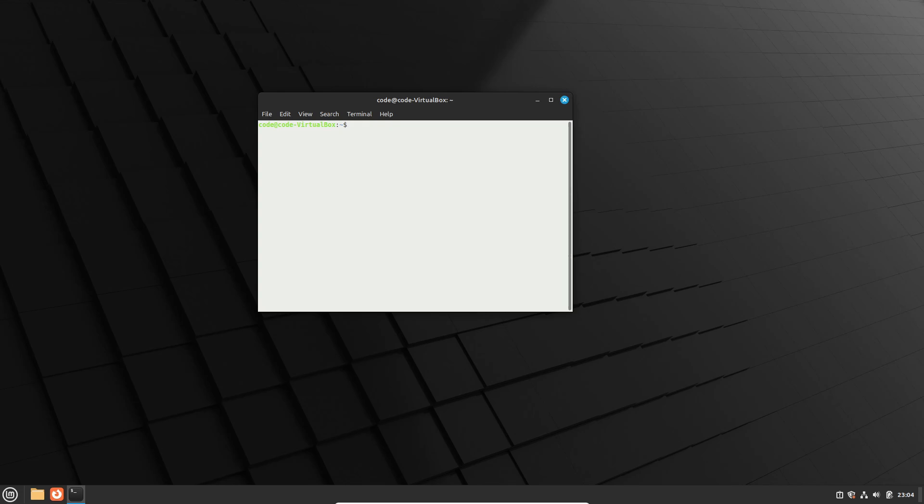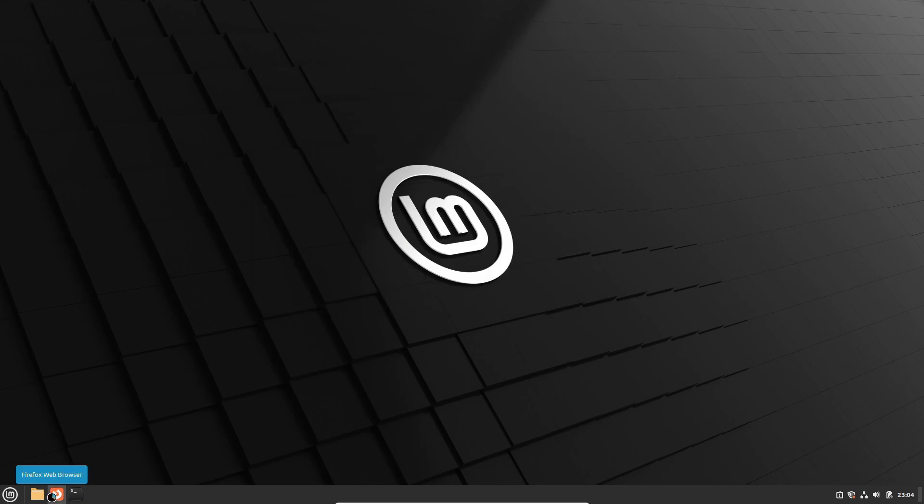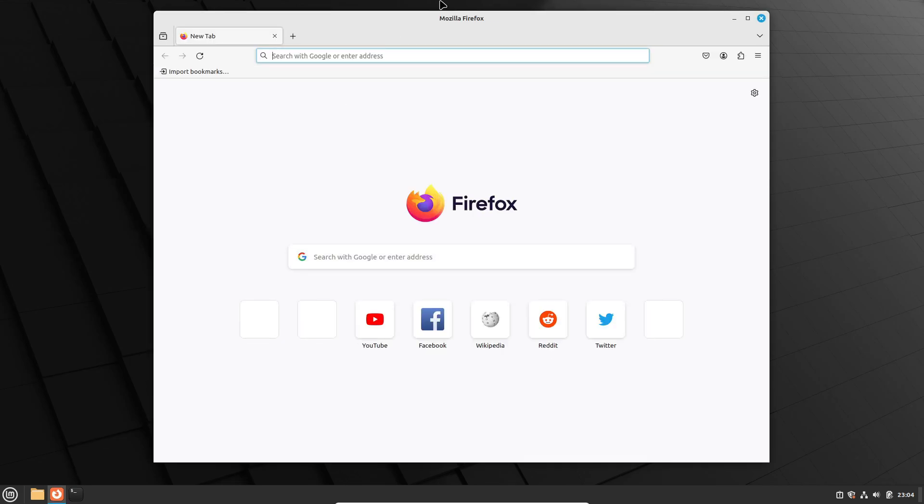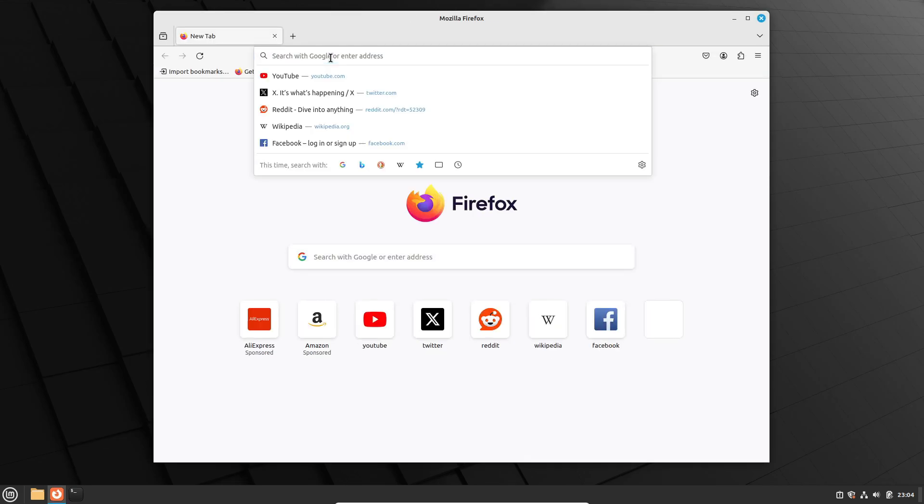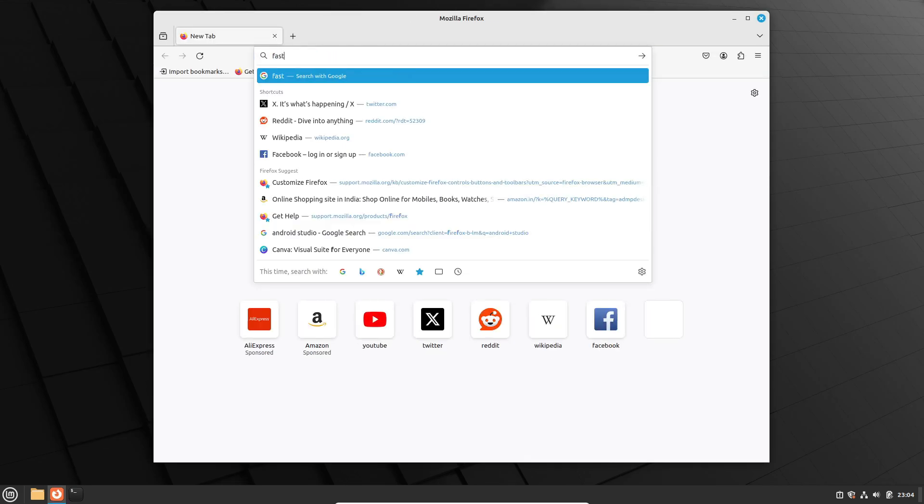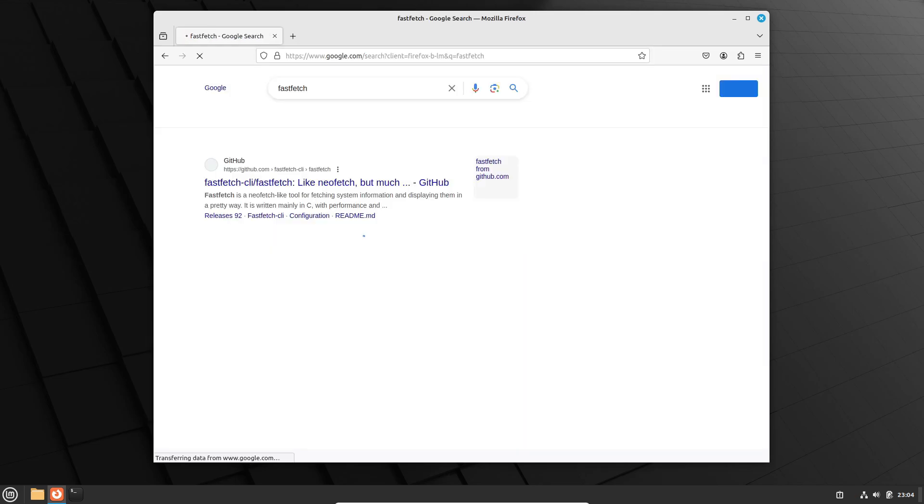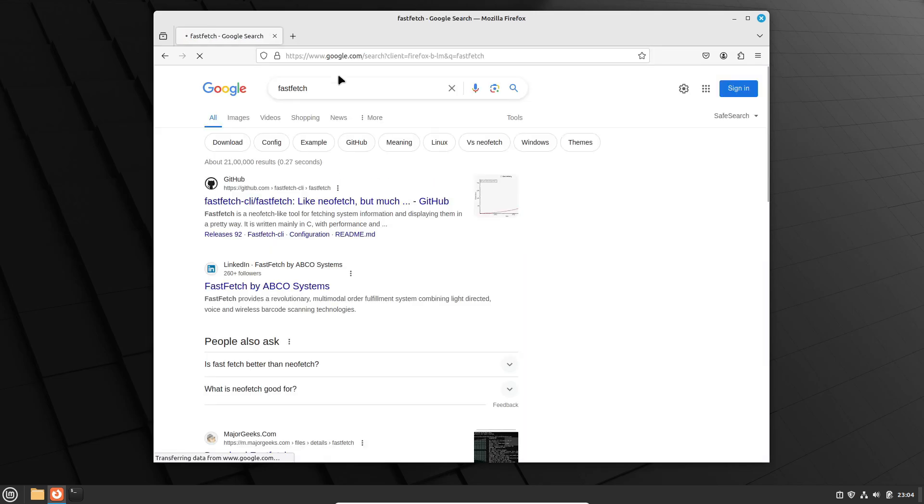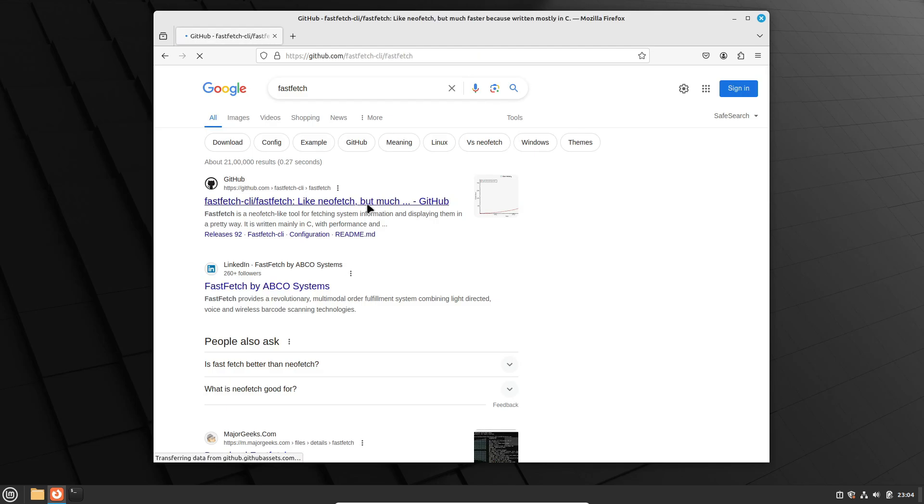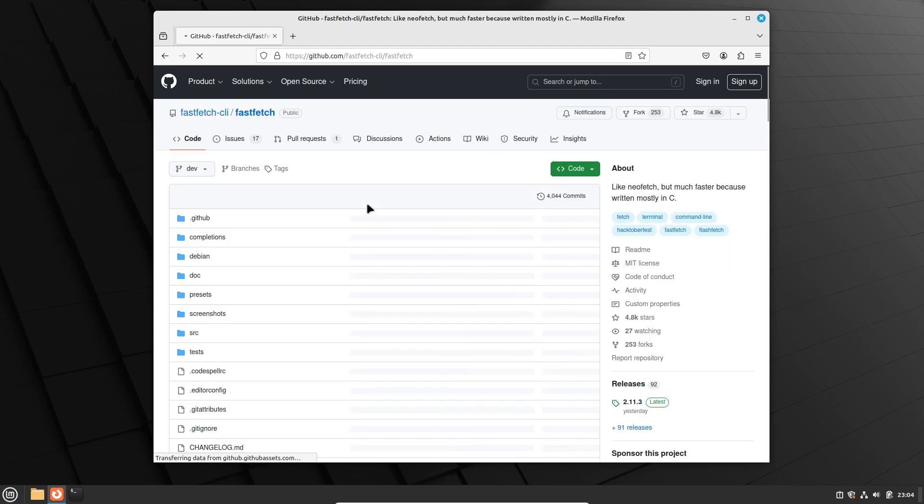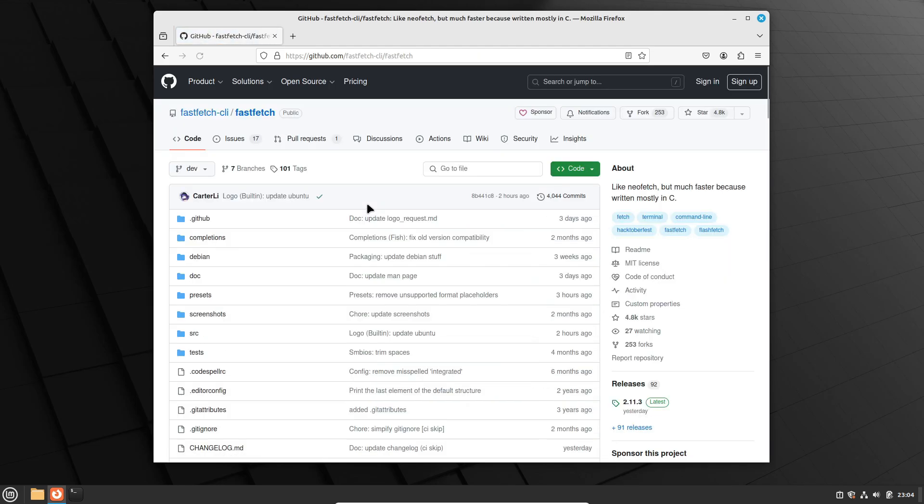One such alternative is FastFetch. Have you heard of it? It's like the speedier cousin of NeoFetch, written primarily in the C programming language. And get this! It's cross-platform, folks. You can run it on Linux, FreeBSD, Android, Windows, and MacOS. How cool is that?